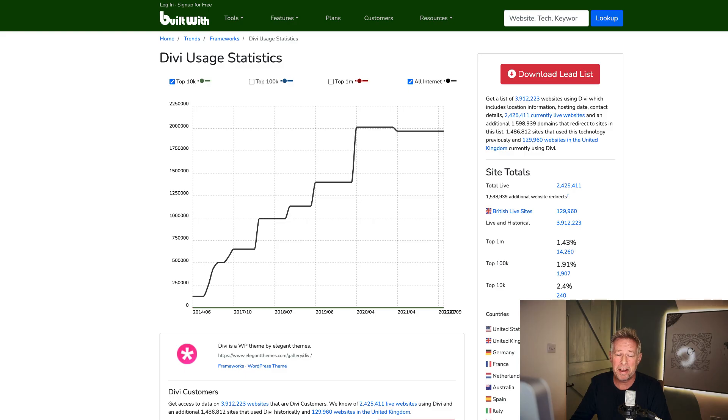But even if Divi 5 is executed perfectly, there's a big question about whether it'll be enough to arrest the slide in growth. Especially when the beta of Divi 5 isn't planned until 2023, and my assumption is the general release won't be until 2024 — and who knows where Gutenberg innovation will have taken it by then. So for me there are really big questions about whether this strategy will work for Divi, but I really see there's no alternative for them.